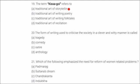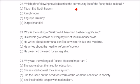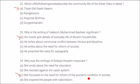The term Kissa Goi refers to the traditional art of storytelling — 'Kissa' means story, 'Goi' means how to present it. The form of writing used to criticize society in a clever and witty manner is known as satire. Which of the following emphasizes the need to reform women-related problems? The answer is Padmaram. Which novel describes the community life of fisher folk in detail? The answer is Titash Ekti Nadir Naam. Why is the writing of Y.Q. Muhammad Bashir significant? His novels give details of everyday life of Muslim households. Why was the writing of Rokeya Hussain important? She focused on the need to reform women's condition in society.